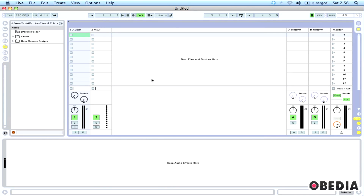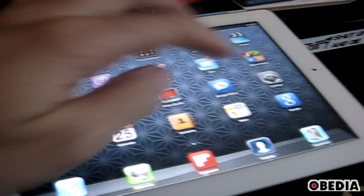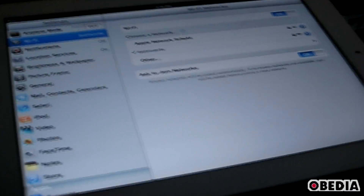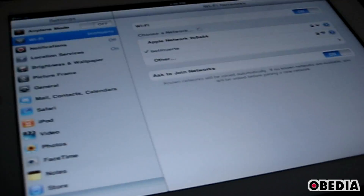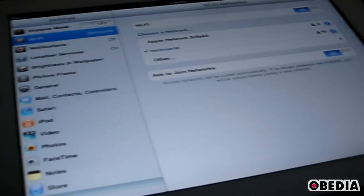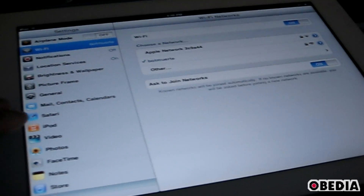Now we just need to tell the iPad how to communicate with Ableton and the Touchable Server. On the iPad, go to Settings and click on Wi-Fi. Look for the Wi-Fi network that your Mac is currently on. If you're using a Wi-Fi router, connect to the same Wi-Fi network the Mac is on. If you're using an ad-hoc network, you should see the name of your ad-hoc network listed. Click to select the Wi-Fi network you're going to be using and everything should connect and work immediately.